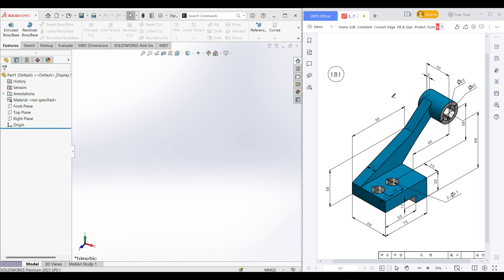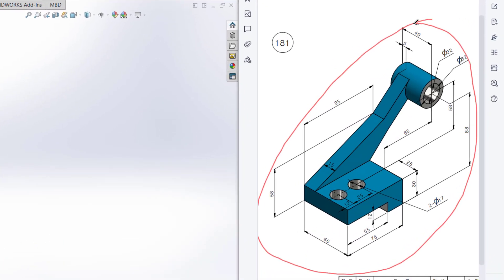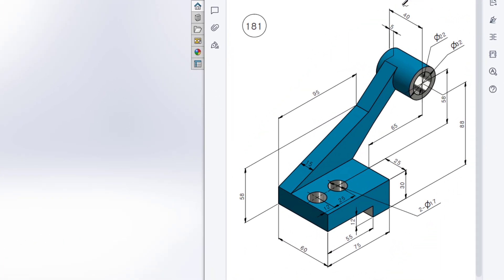This is Mahmoud Hassan Mehra. Welcome to another SolidWorks solution tutorial. Today we're going to solve this 3D problem. This is the isometric view and all the dimensions are given in the isometric view.